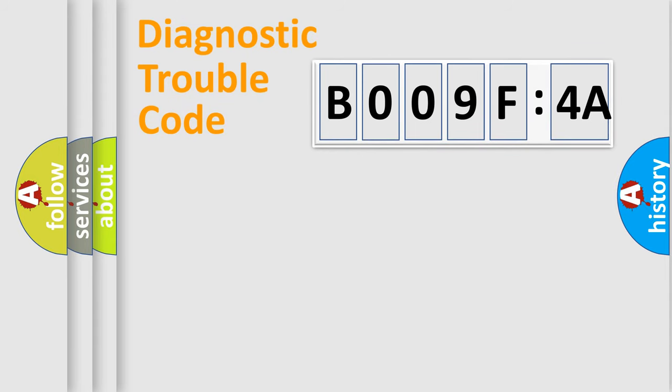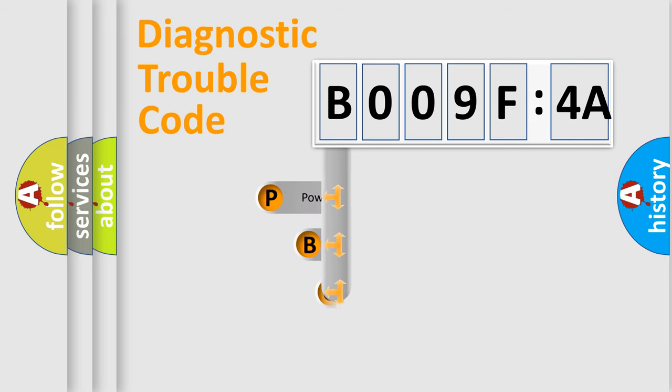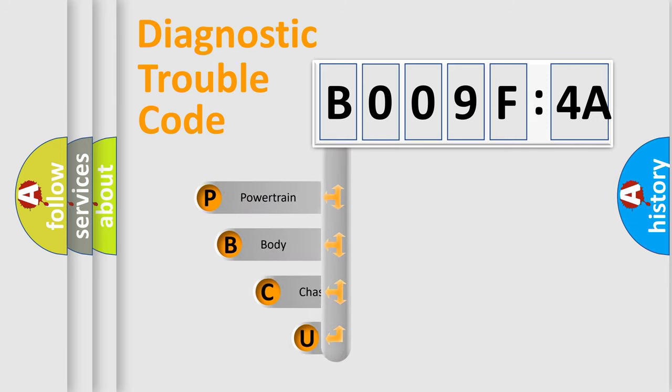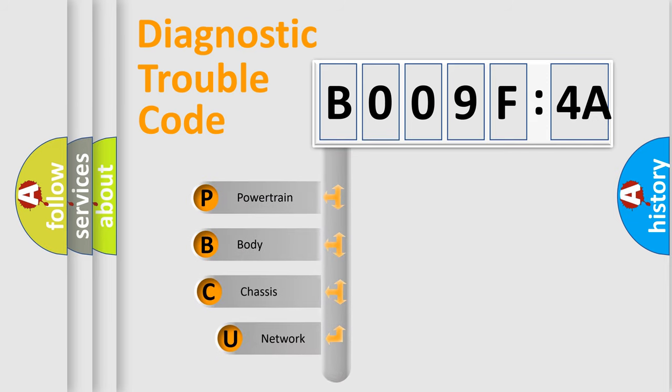First, let's look at the history of diagnostic fault code composition according to the OBD2 protocol, which is unified for all automakers since 2000.